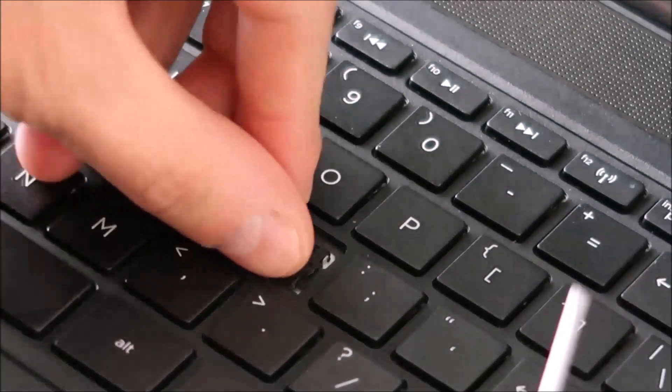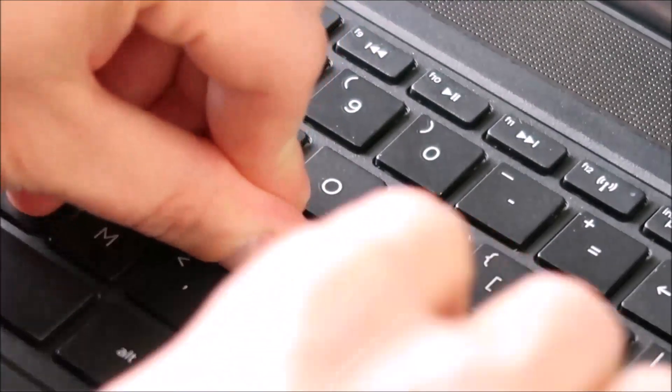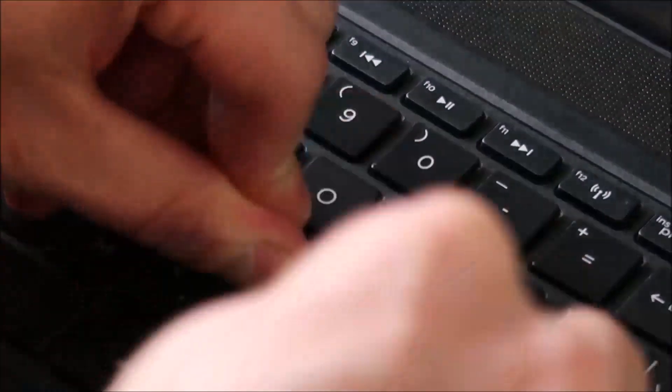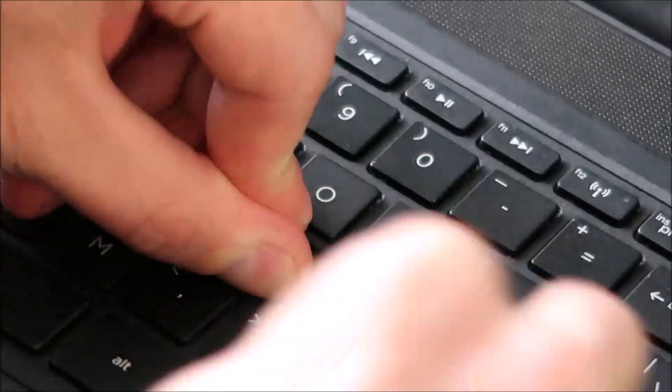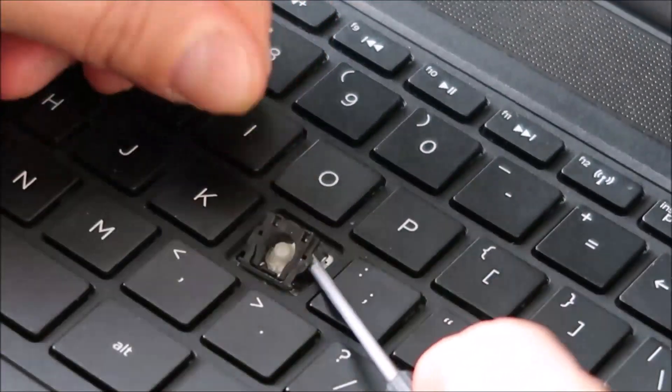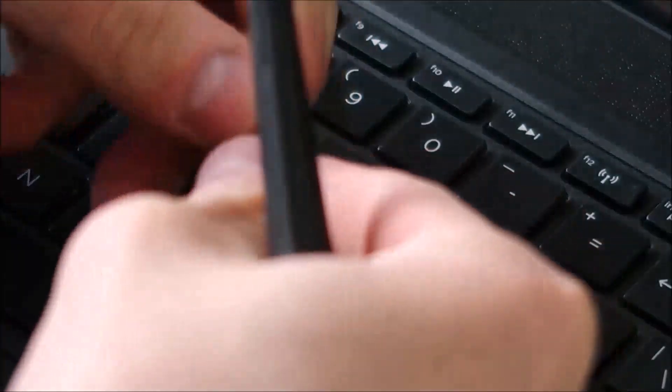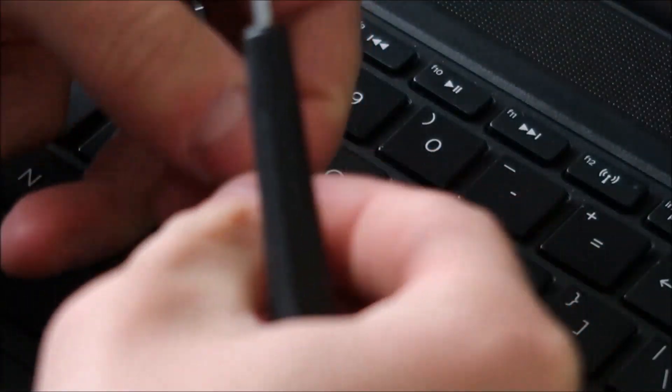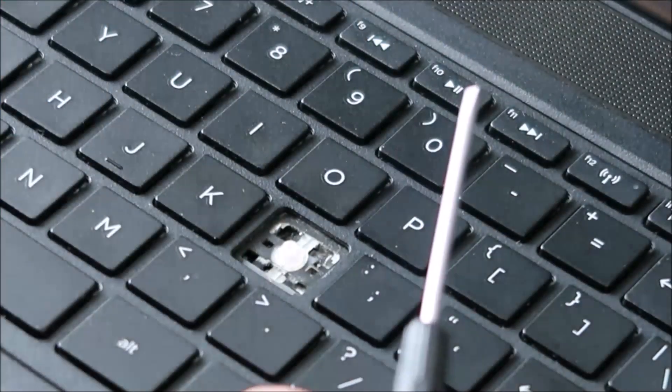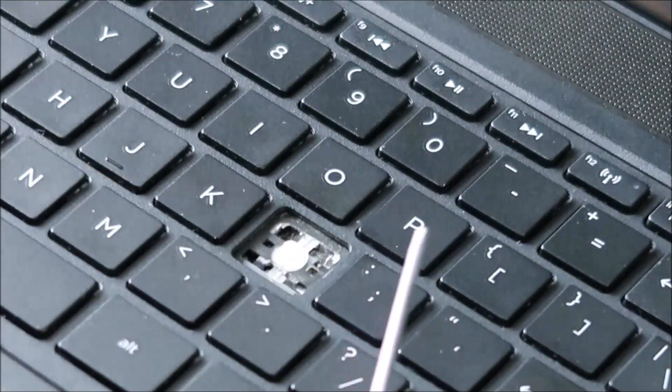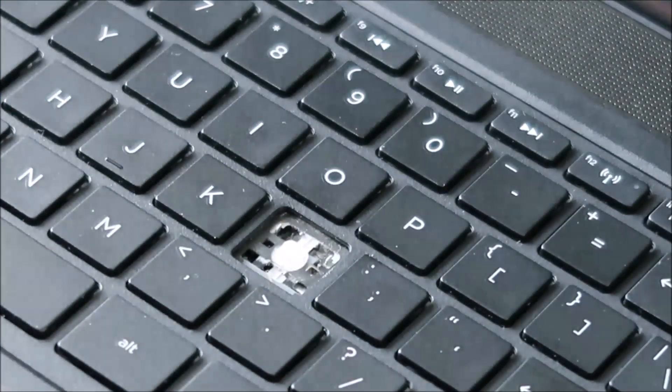So I'm gonna go ahead and push up. Okay so that came up again relatively easily. I'm gonna put that there so you can see it.